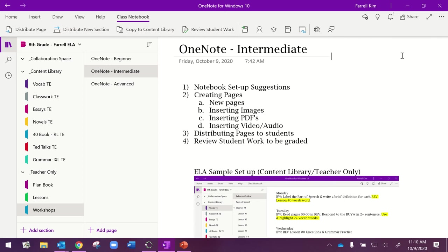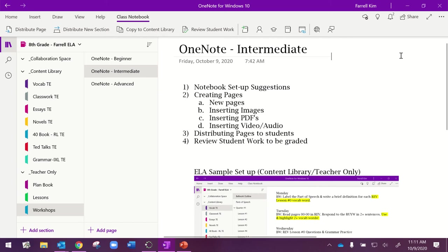Hi, everyone. Welcome back. This is the intermediate tutorial for OneNote use. I'm Kim Farrell, an English language arts teacher at Sarasota Middle School, and I will be functioning in the OneNote app only. It is very similar to OneNote online. I just prefer to use the app.